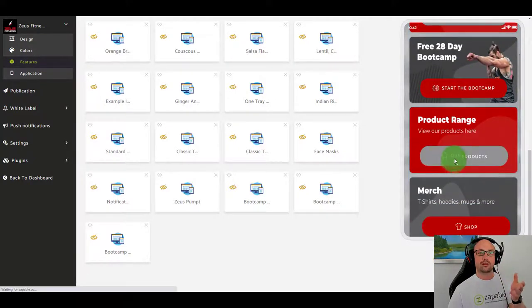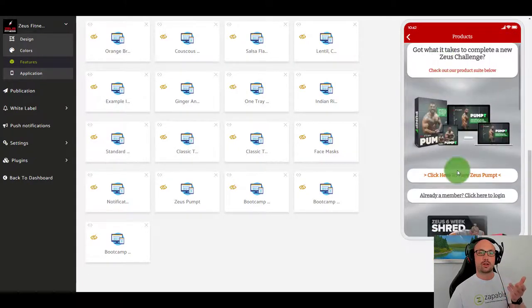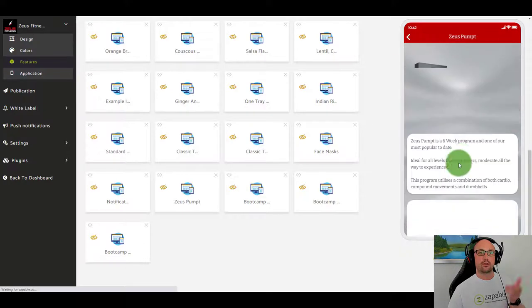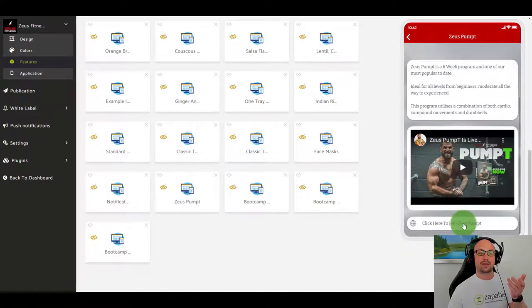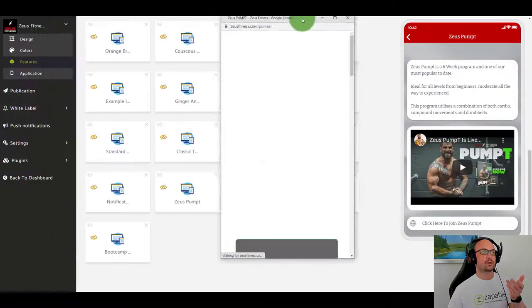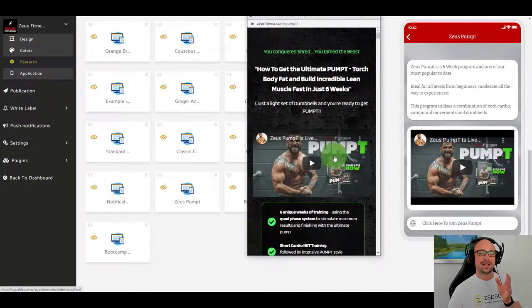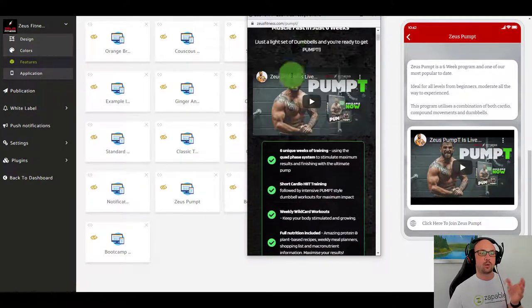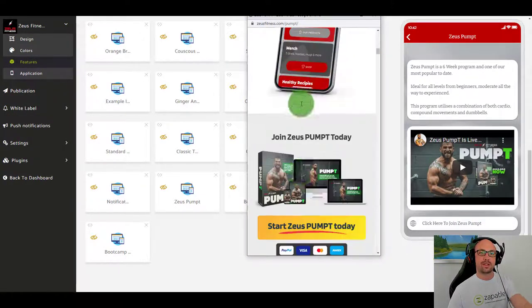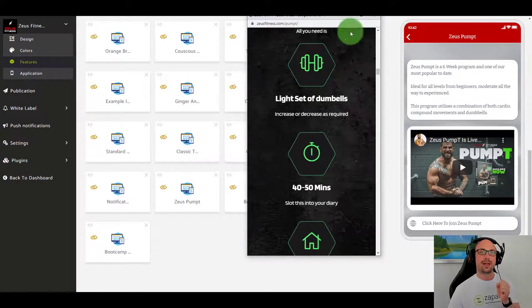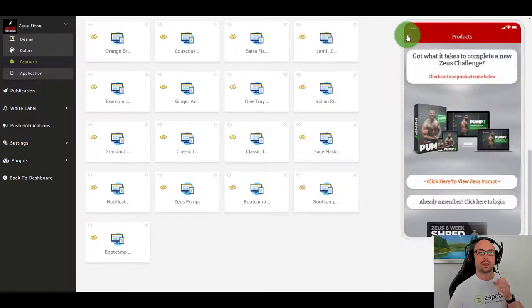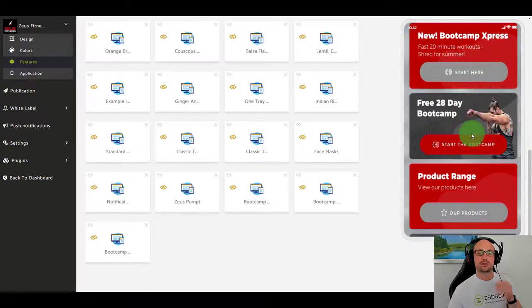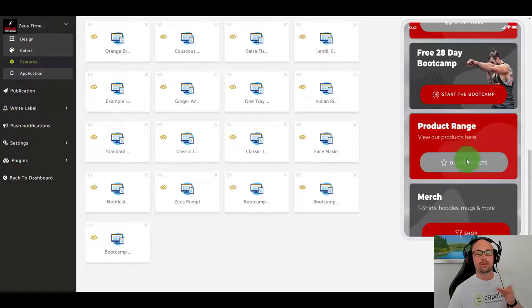Let's have a look at product range. They can view all the different products and let's say someone wants to join. Let me show you an example of how this works. When they click the join it will load this sales page within the app. It really is quite incredible and is responsible for a huge amount of sales for this personal trainer.